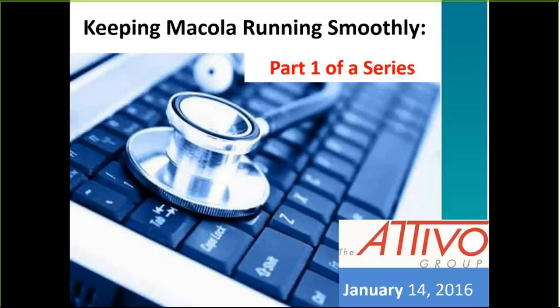Today's topic is one that we've been asked about a lot by our clients, and that is how to keep Macola running smoothly. As you can see from the slide on your screen, this is part one of a series on this specific topic. There is honestly just way too much information to cover in just one 45-minute session. Today we're lucky enough to be joined by John Brennan and Charmaine Schaffer, also of the Etivo Group, who will be doing today's presentation.